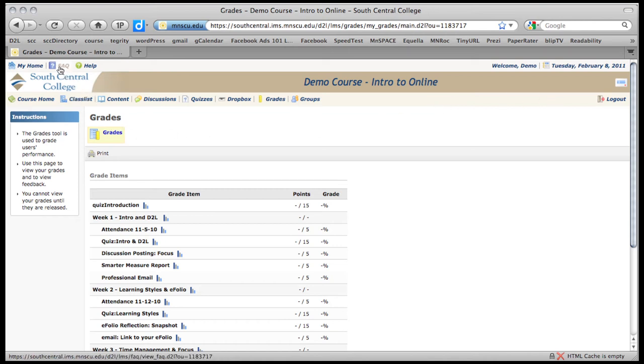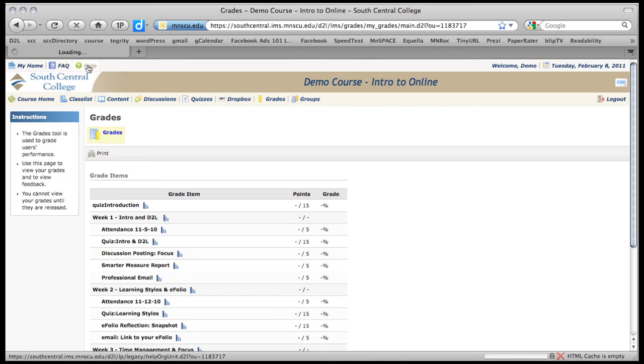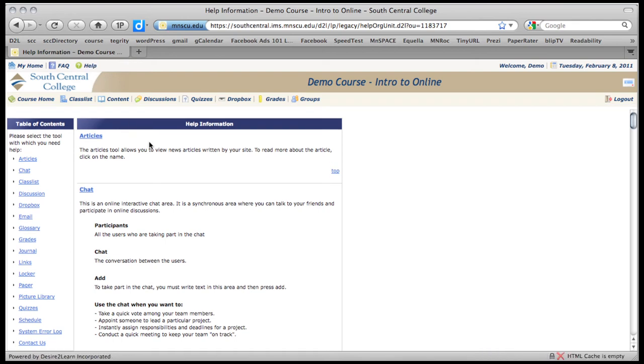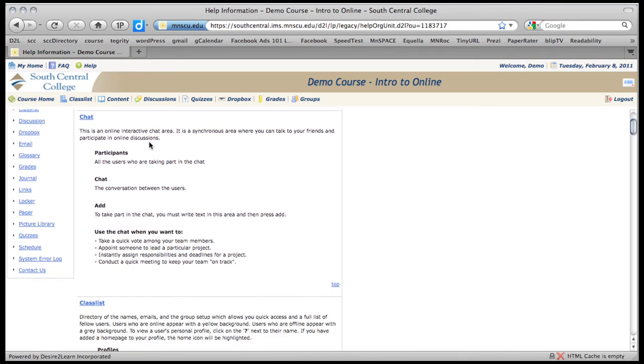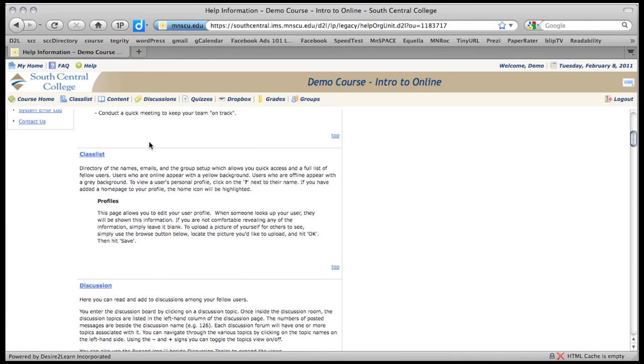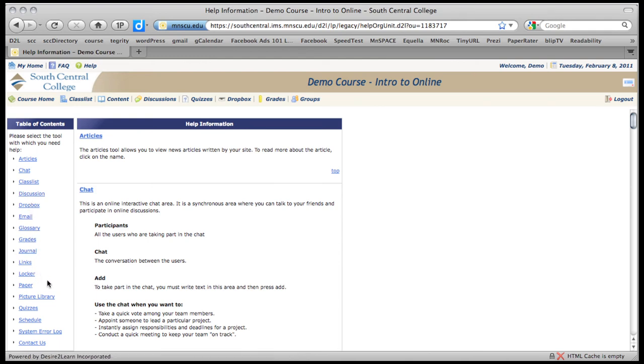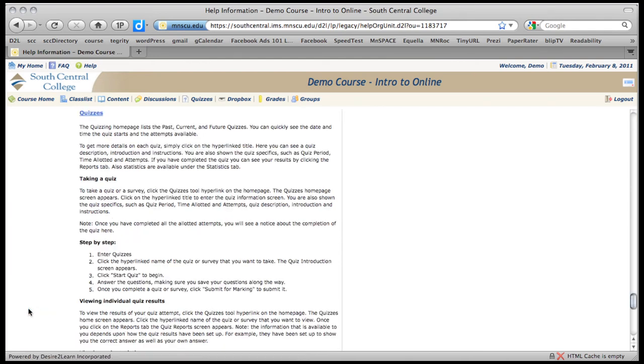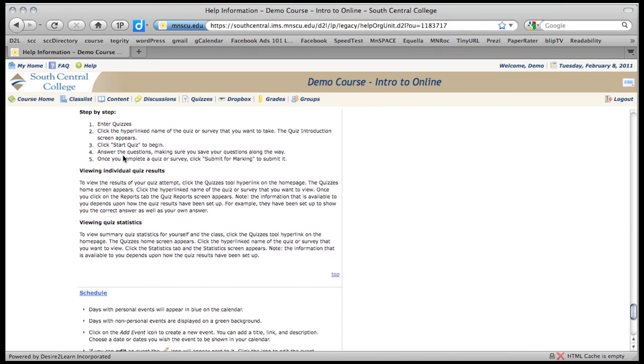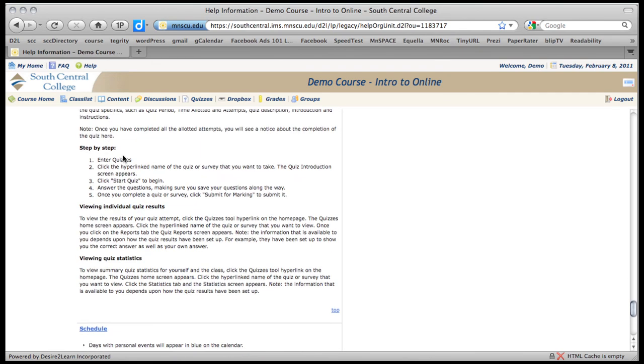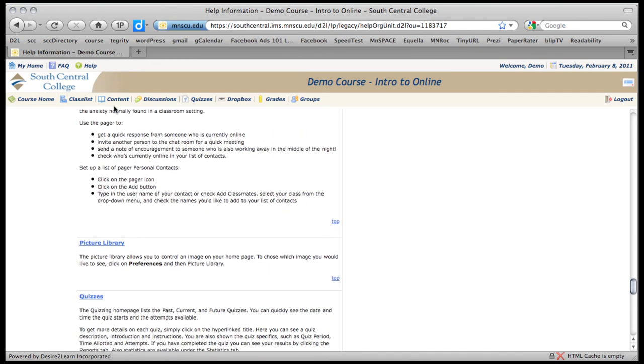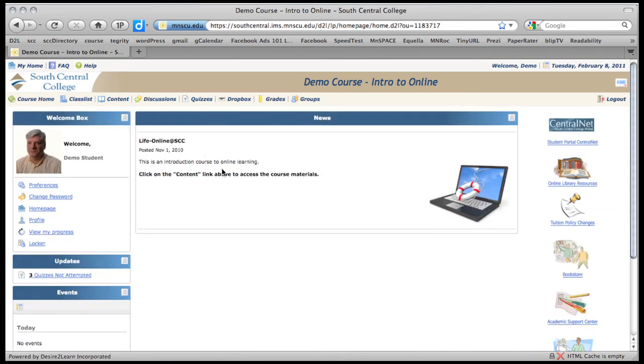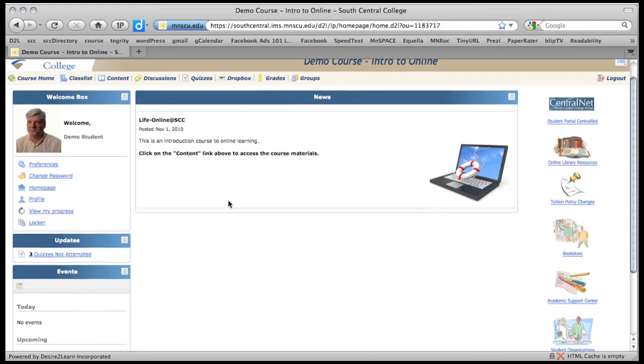If you ever have questions, you can go to FAQ, which stands for Frequently Asked Questions. And here's the help file that will take you out to D2L Help. So you mainly look up the things that you want to look up. Say quizzes. And then here's the information on what you need for the quizzes. Again, to get back to your course, just click on Course Home. And it will take you right back.